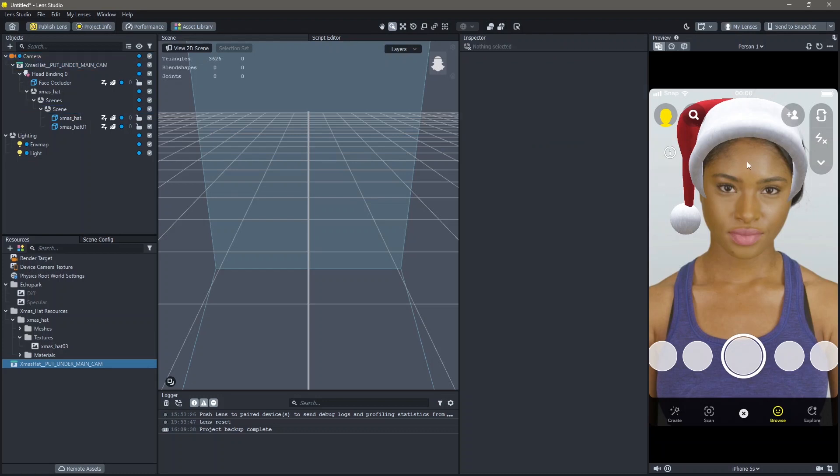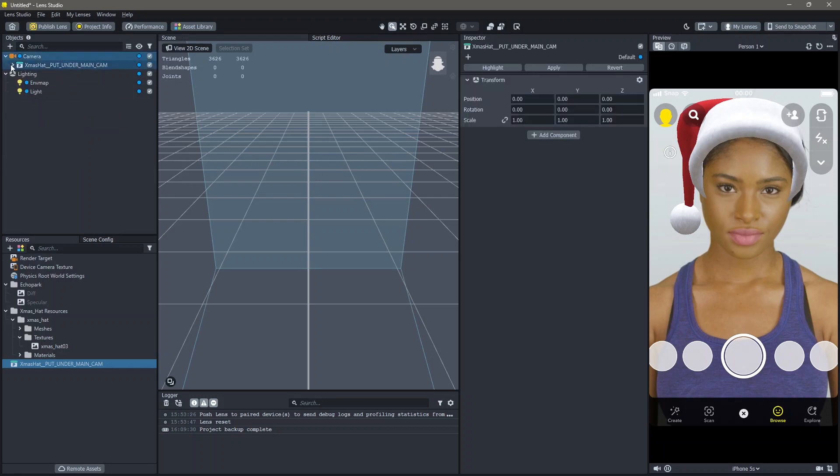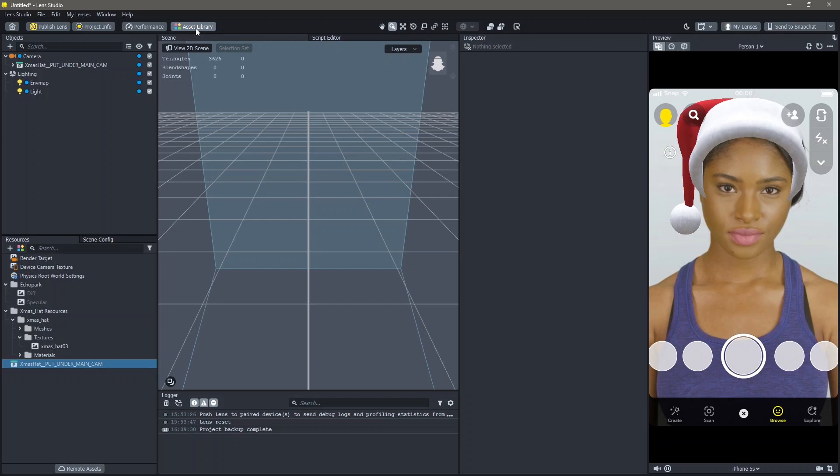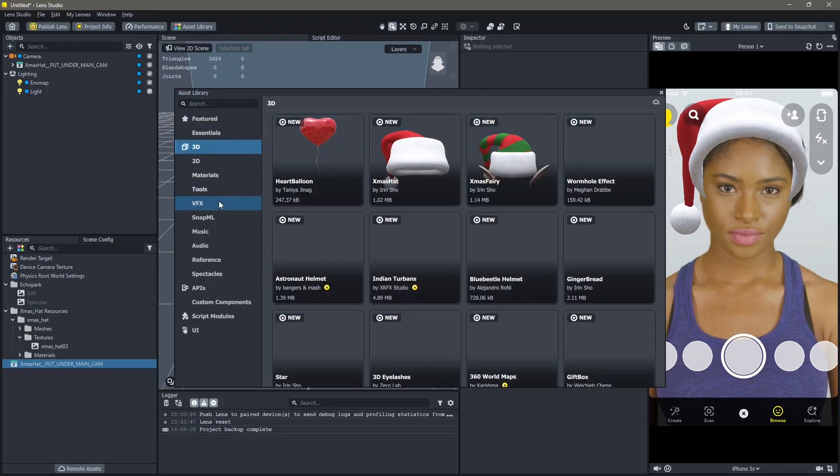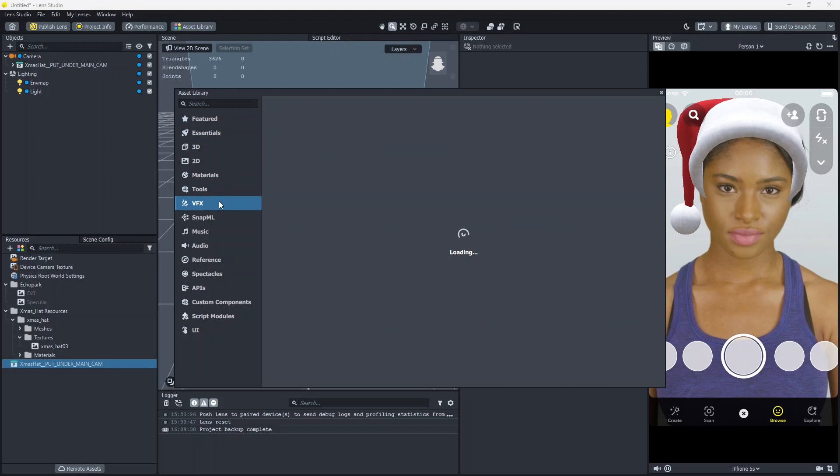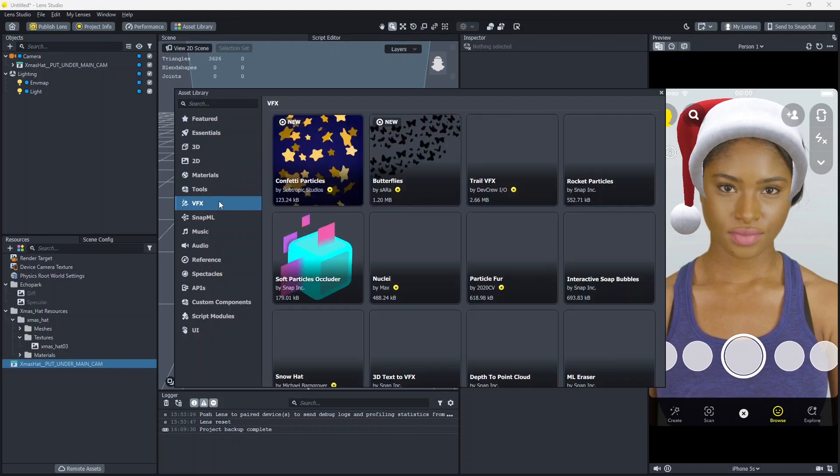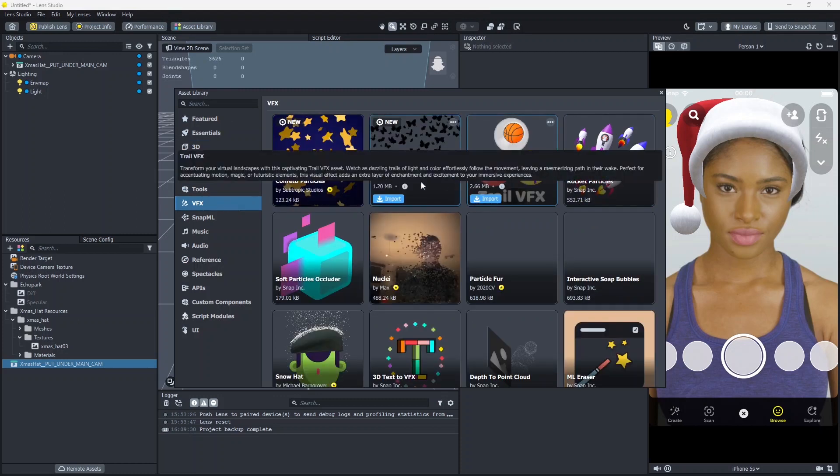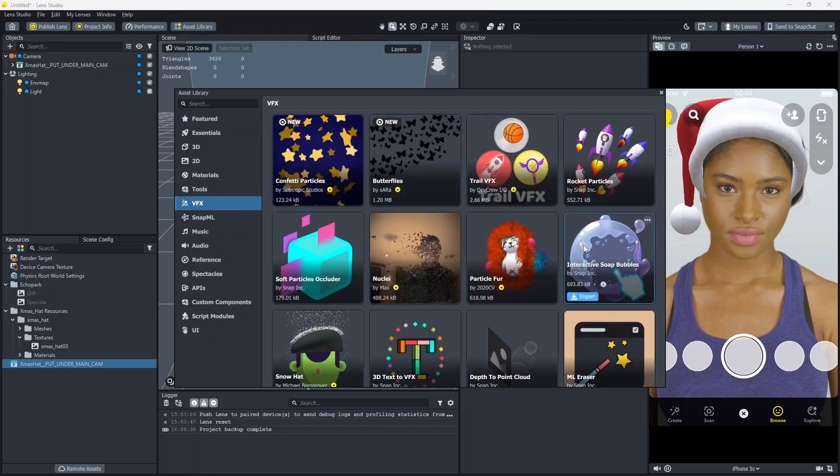Once this is done you can see that our Christmas cap is added. Next I'm going to add a snow effect to this lens. To do that, go to your asset library again and here in VFX you can search for snow. There are also other types of materials here.